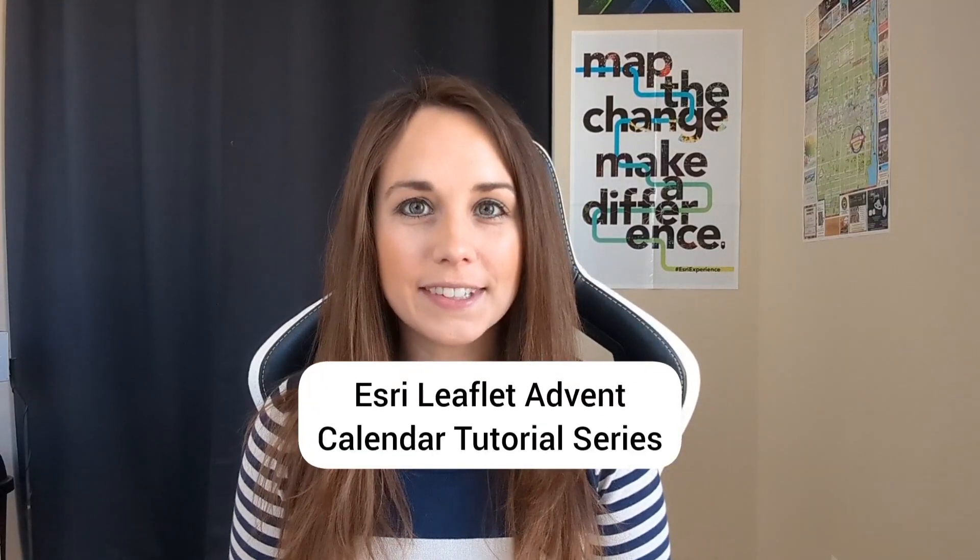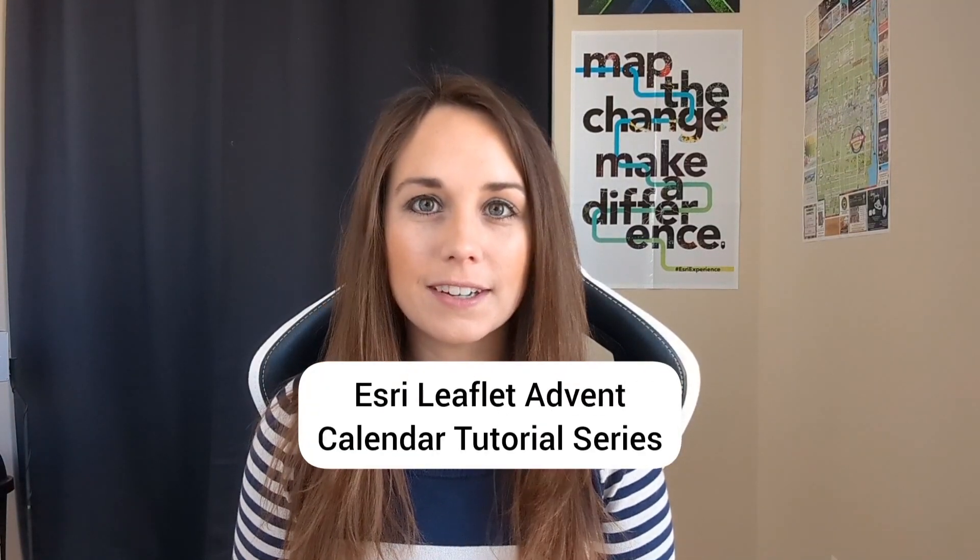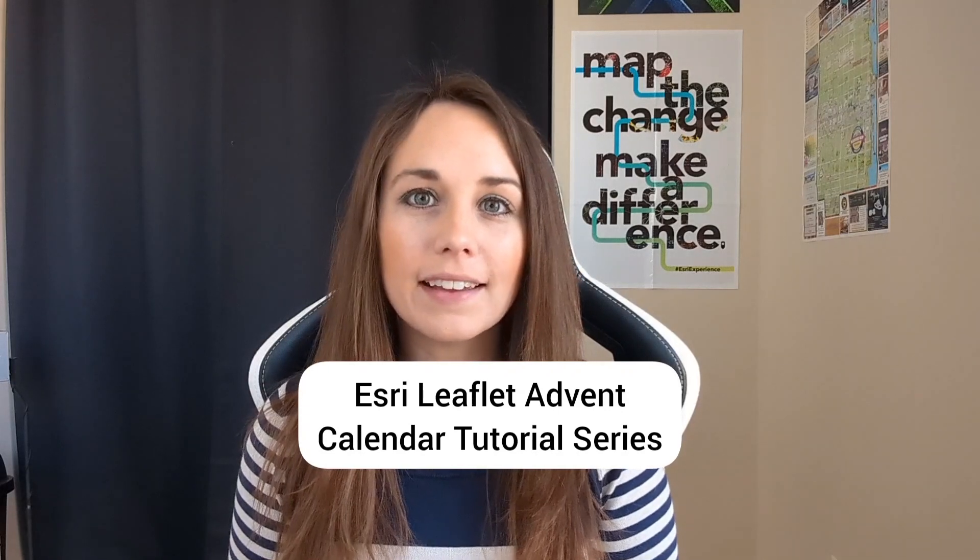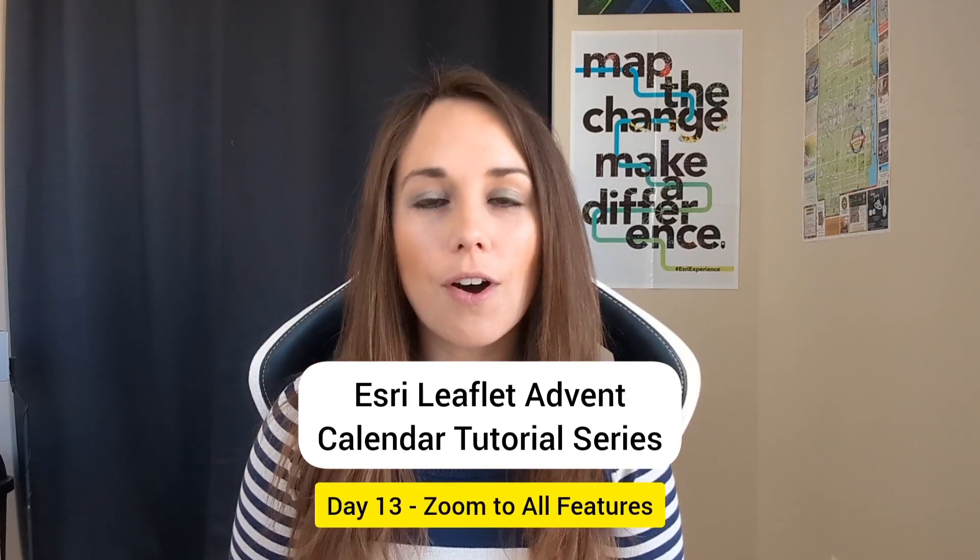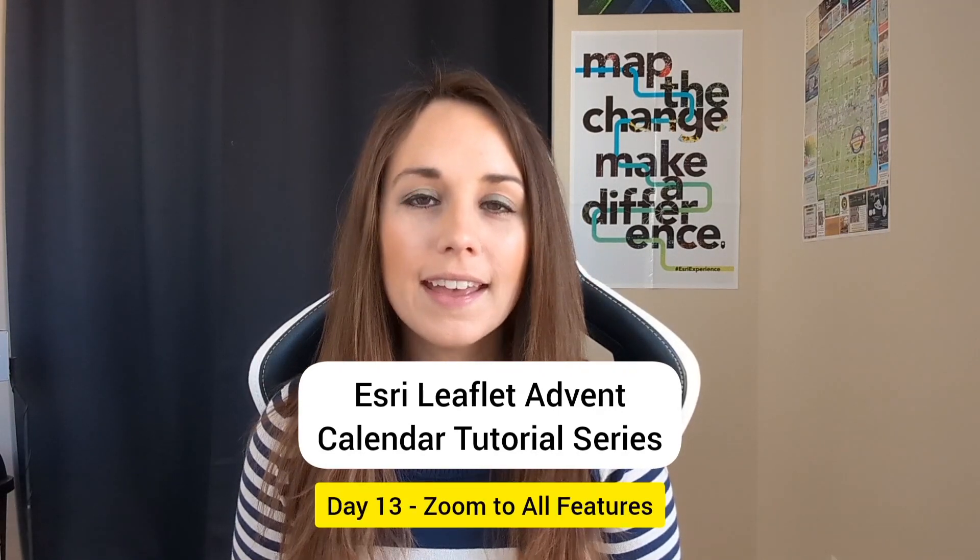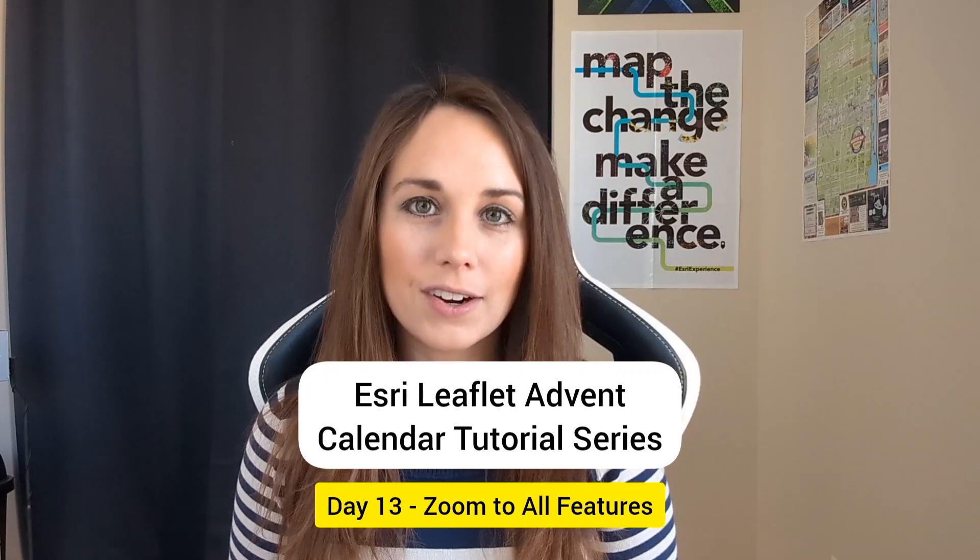Hello and welcome to day 13 of our Esri Leaflet Advent Calendar tutorial series. Today we'll be looking at how to zoom the map to fit all the features in our feature layer and highlight them within a bounded area.